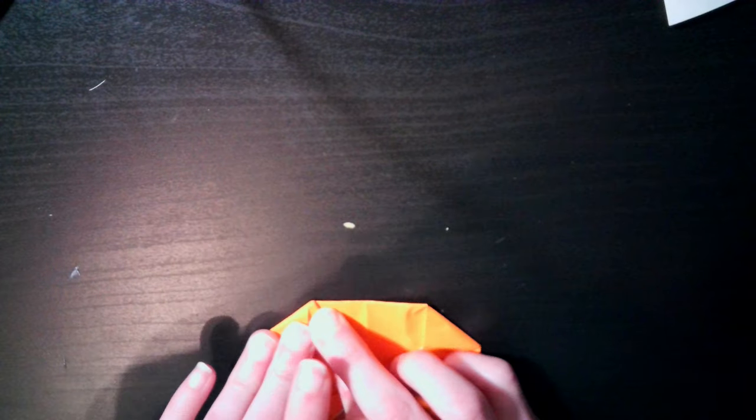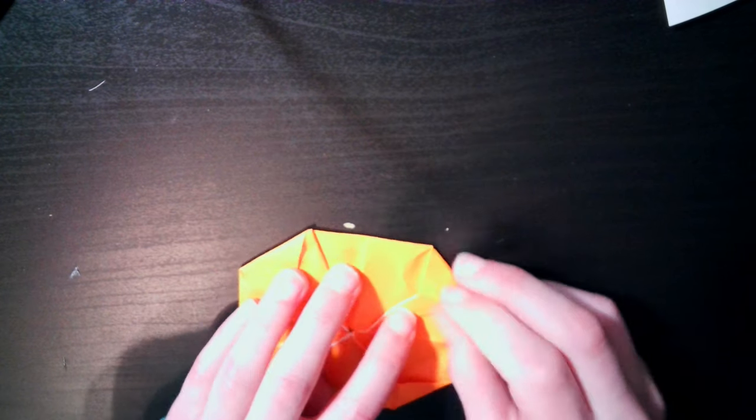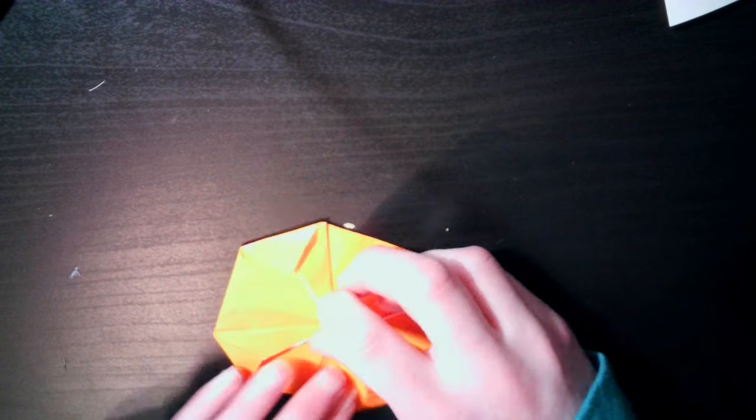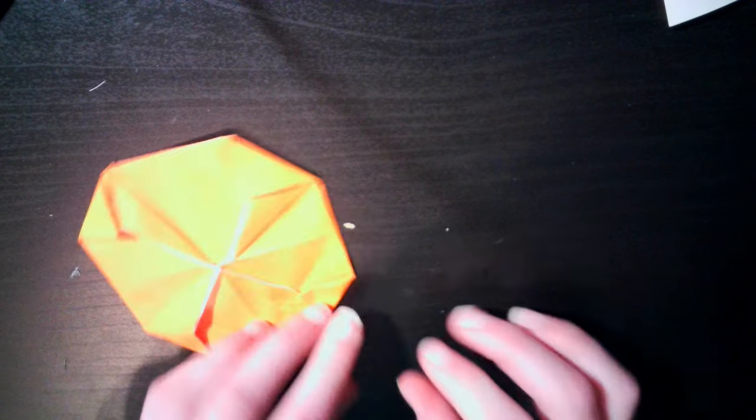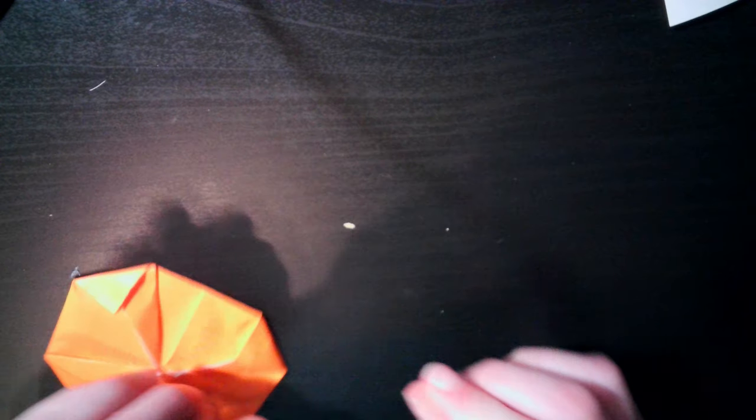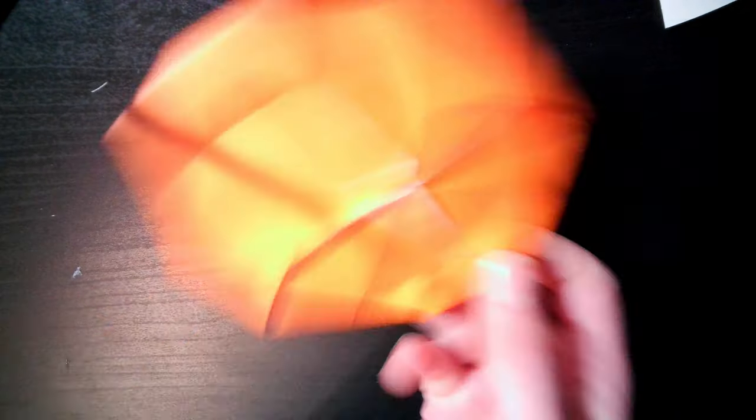Once you're done with all four corners, you're really done. You're just going to have to reinforce the creases so you can get it extra strong. I find that the stronger the creases, the further it goes. I will tell you, this is a pretty impressive frisbee. It will throw pretty far. So should we test it out? I'd say so. Let me rotate the camera real quick.